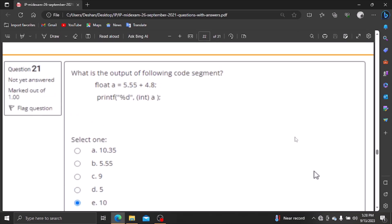What is the output of the following code segment? What is the output of the plot data type? How does the plot data type work? If we print the value of the integer, we will use the printf statement. If we print the variable as an integer, we will print the data type.